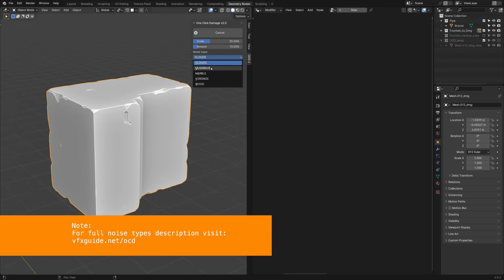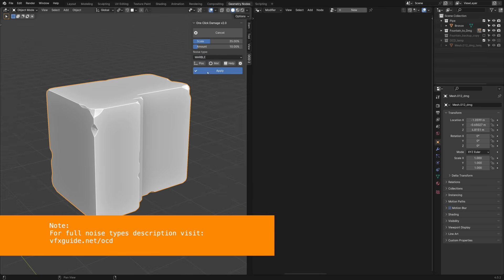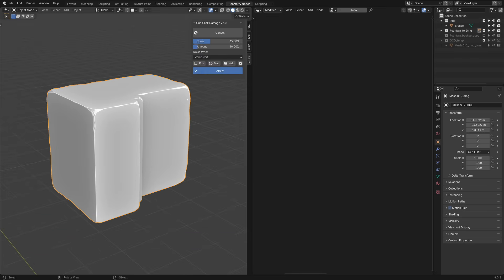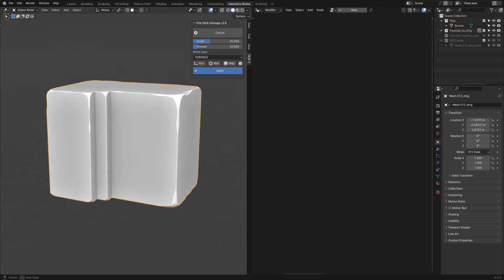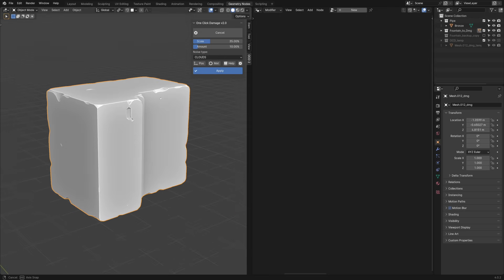From this menu, you can try different noise types. I'll stick with clouds, because it's perfect for this type of stone.